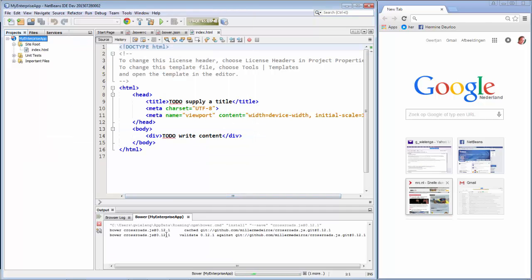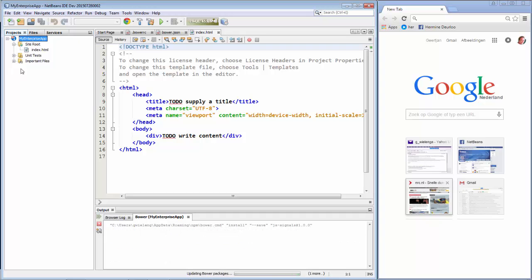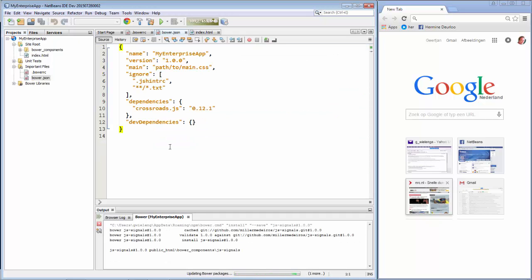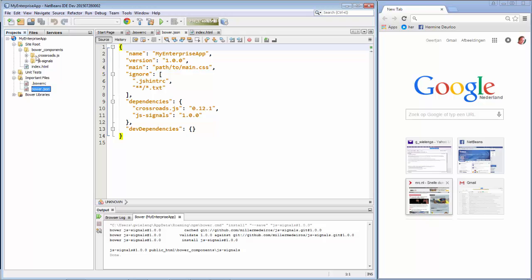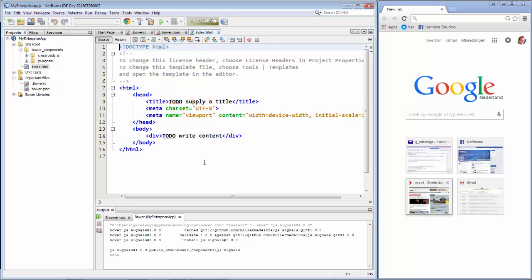So now Bower is run automatically. And you can see that in the Bower file here, we have registered Crossroads and Signals automatically, because of what's just been done in the Properties dialog. And here they both are. And now we'll get started with our Index page.